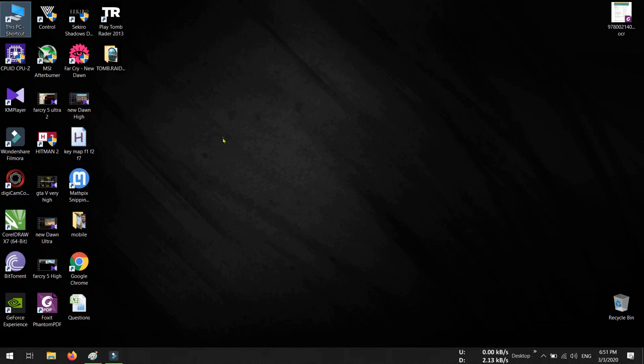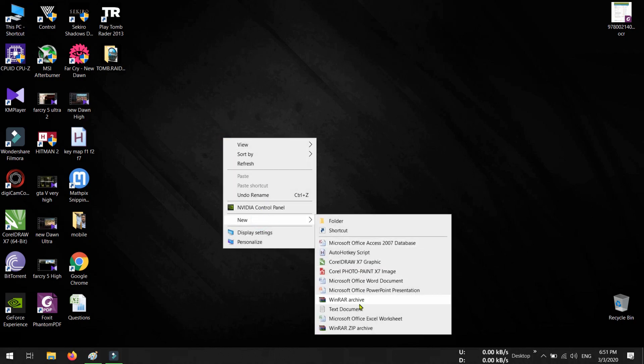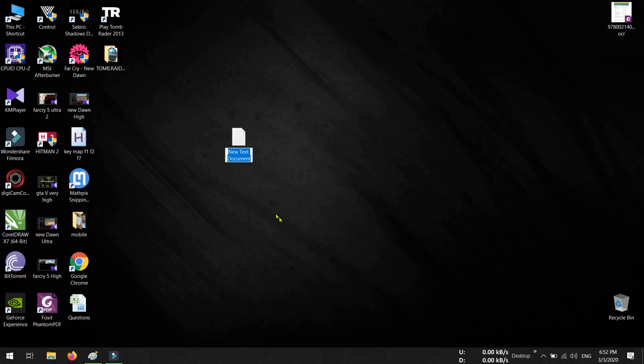So here I am opening a new text document. Now see, after opening the text document, I am given the rename option. And in the rename option I don't see any file name extension.